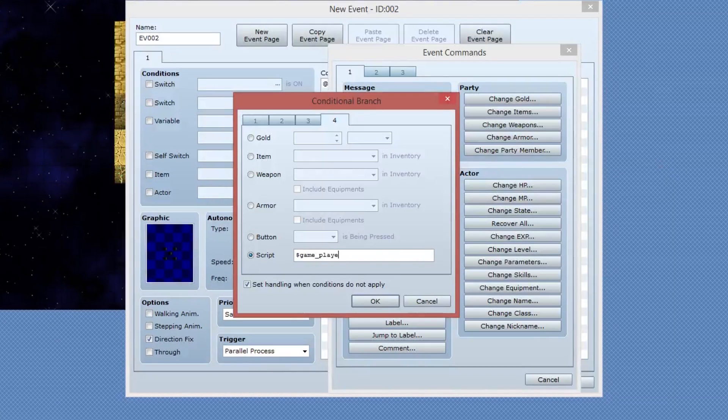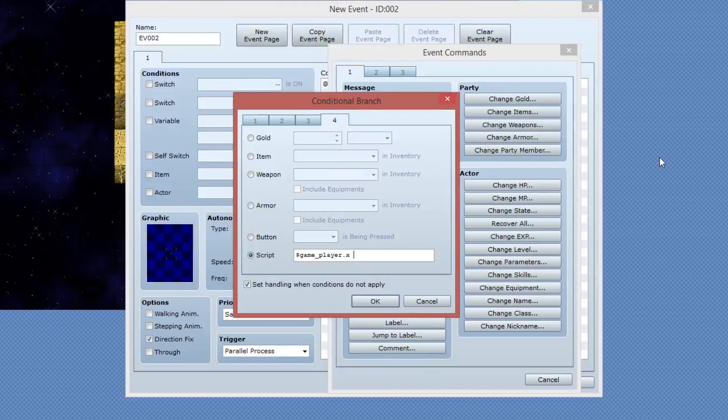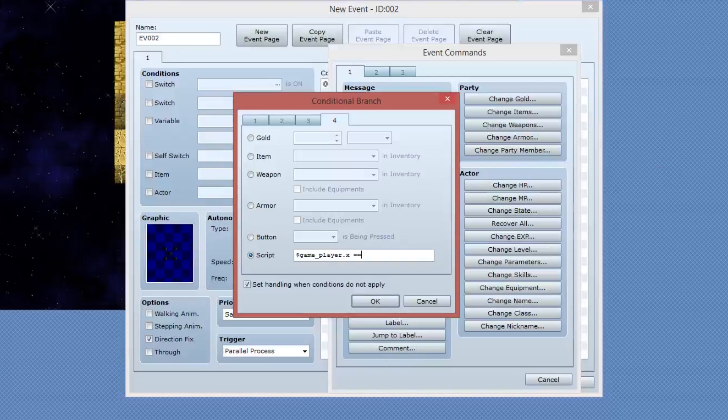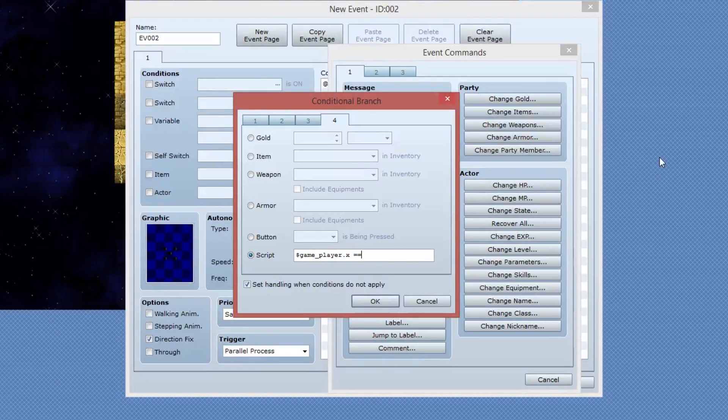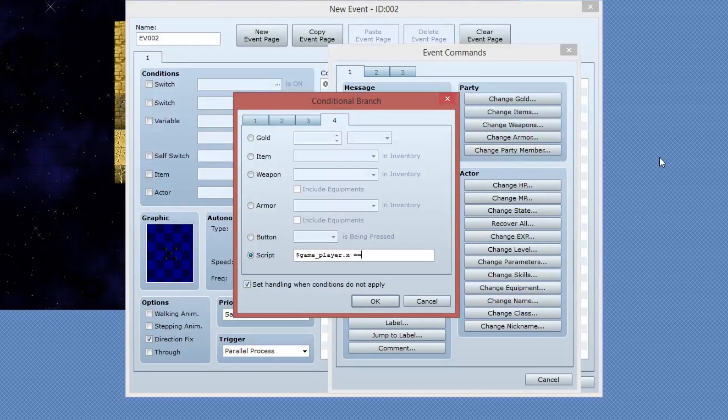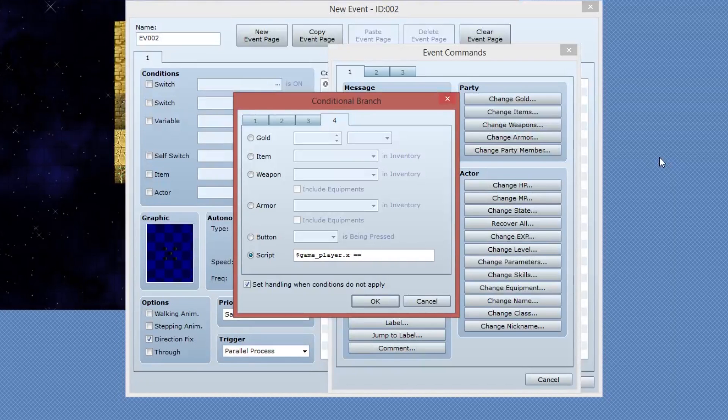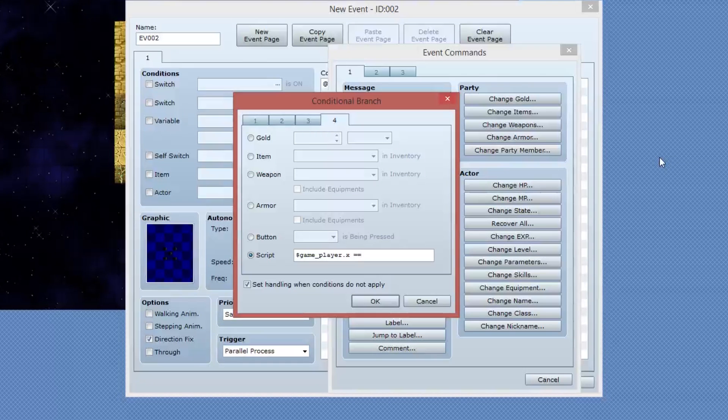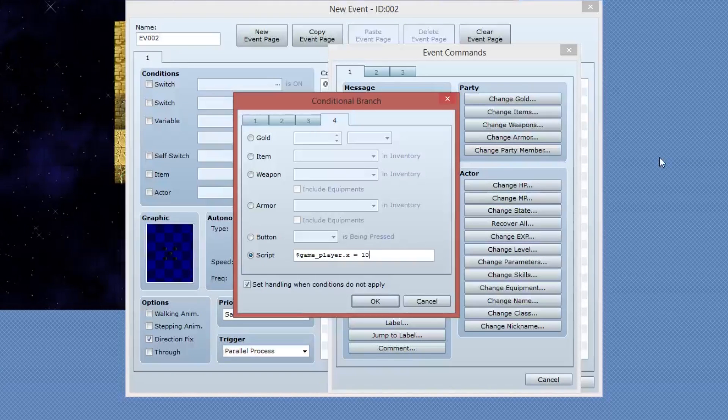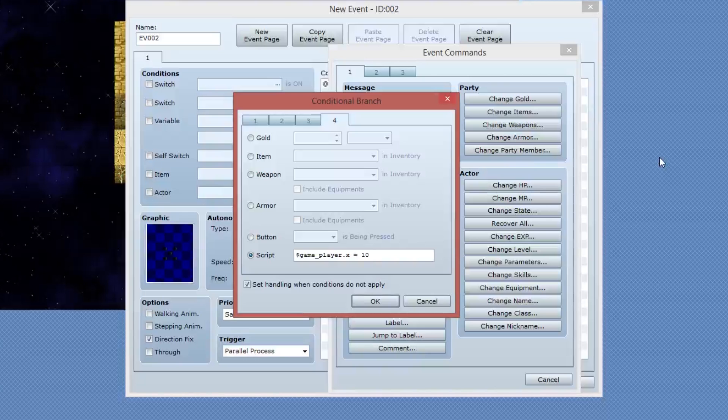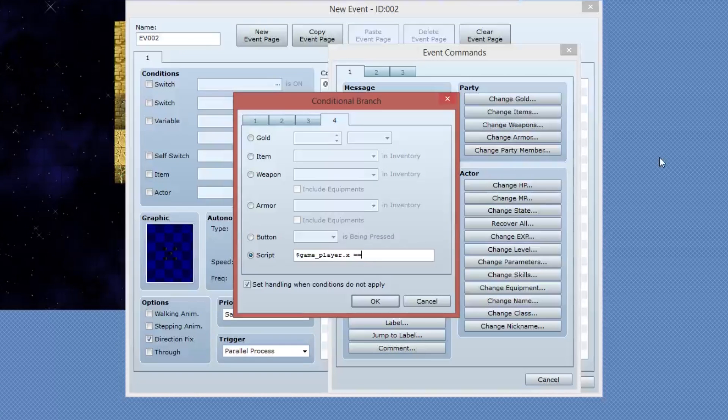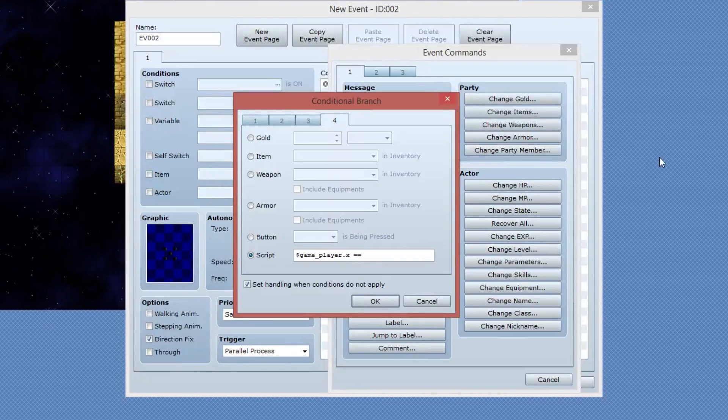The way we do this is simply by accessing the player game object. So we're going to type in the dollar sign or the dollar symbol. Then I'm going to say game underscore player dot X, and then I'm going to use two equal signs. So two equals in programming means I want to compare something. Whereas if I said game player X equals 10, I'd be saying I want to store that information. So two equals is used for comparisons.